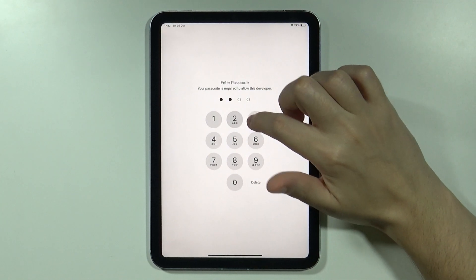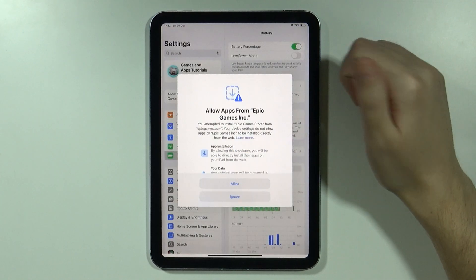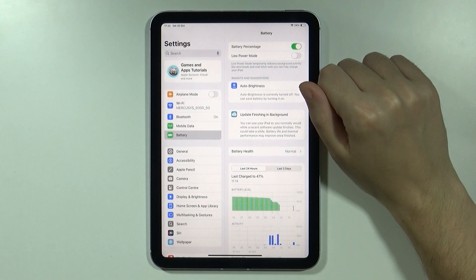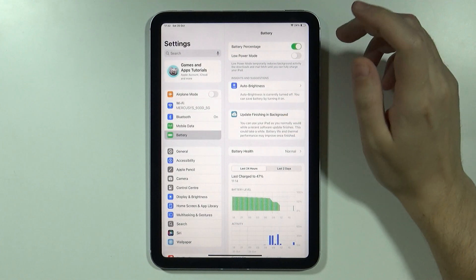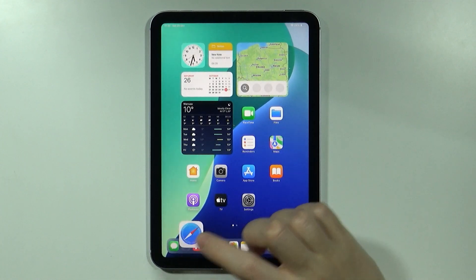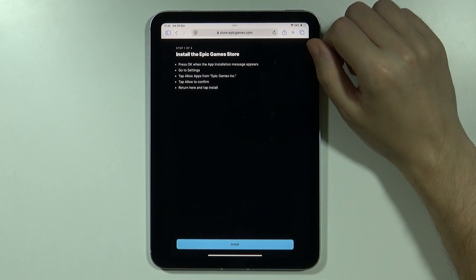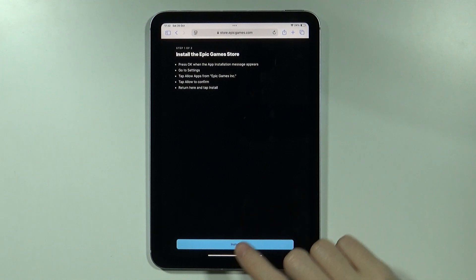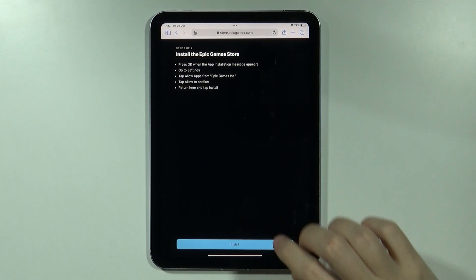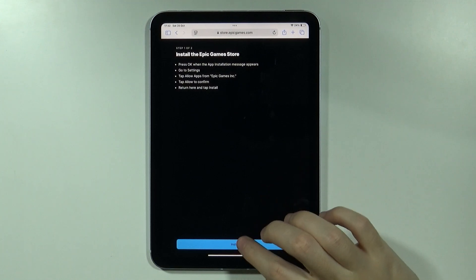You might need to enter the passcode of the iPad in order to proceed, and once you are done, we can go back to Safari and press the install button at the bottom of the website.